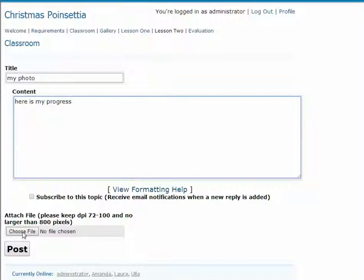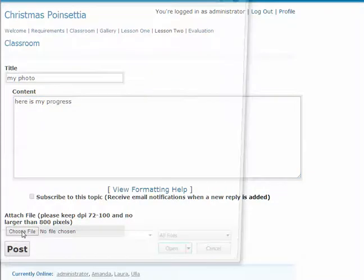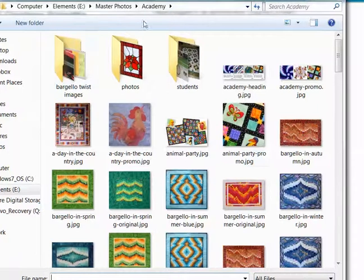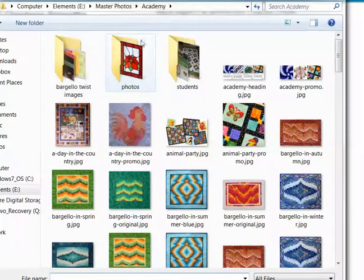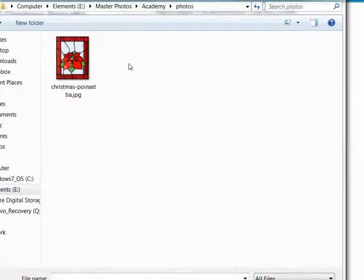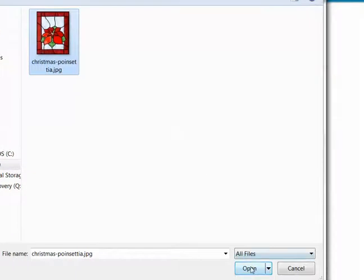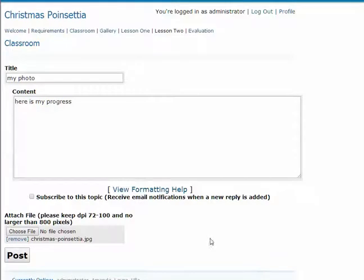First we need to find it on the computer, so we're going to choose a file and click on this button. This will open up your folder. You need to navigate to the correct image, and I'm going to upload this one, so I need to click on the image and click open.